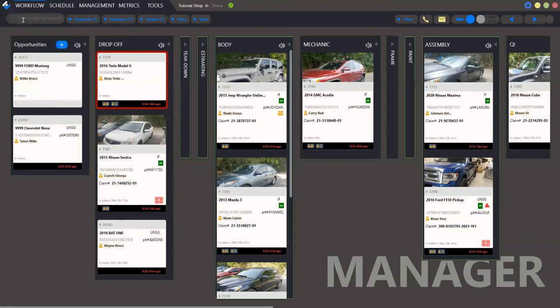Here we have a search field. You can start entering VIN number or make, model, maybe customers details to find the necessary case.